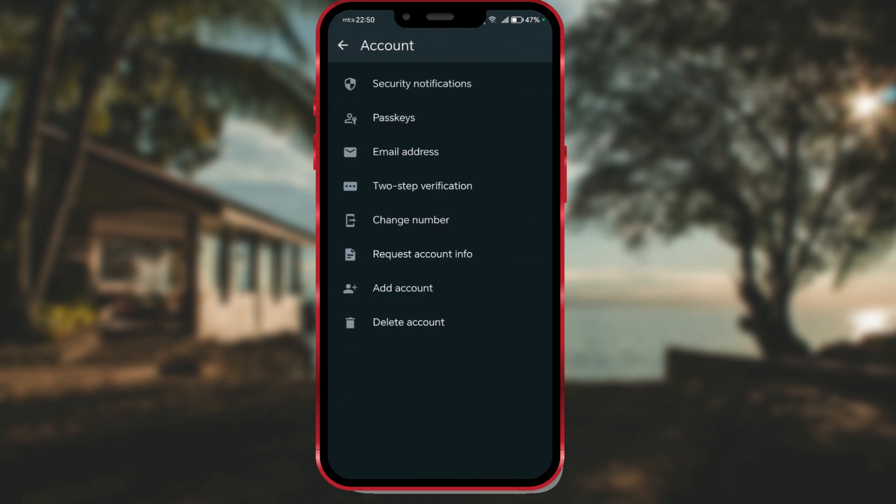To add another WhatsApp account, click on add account. If you don't have this option on your phone, check if you have the updated version of this application.